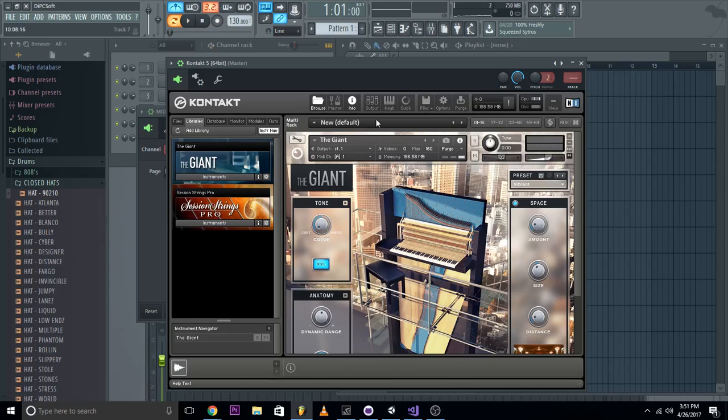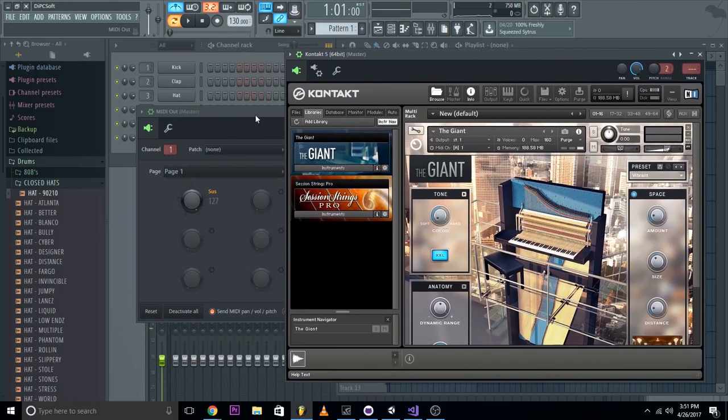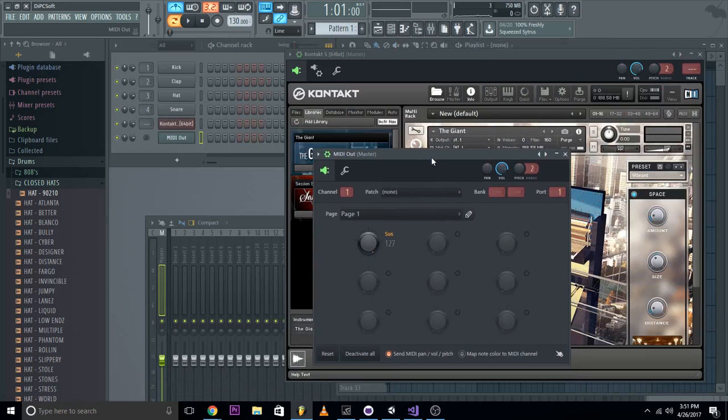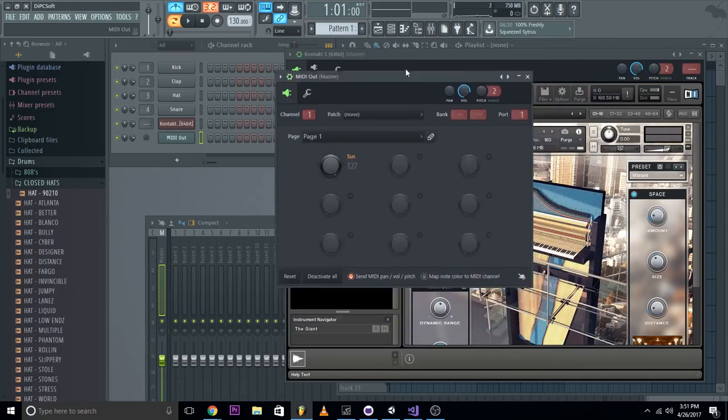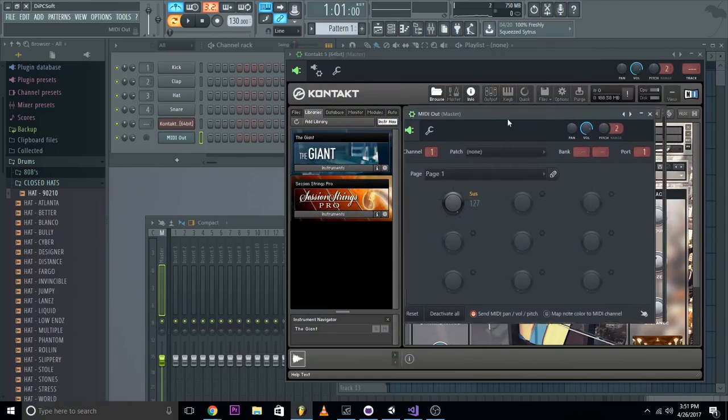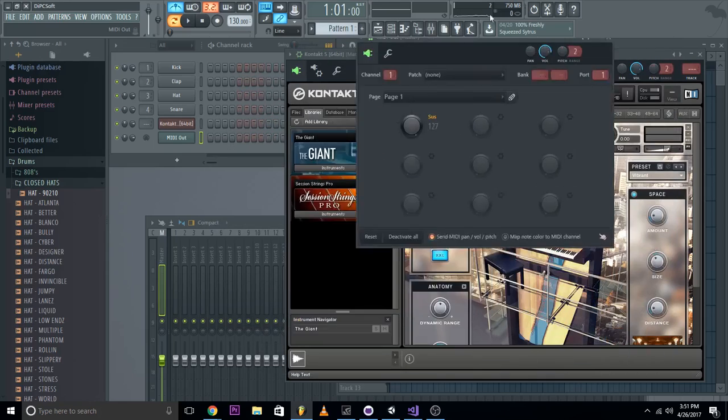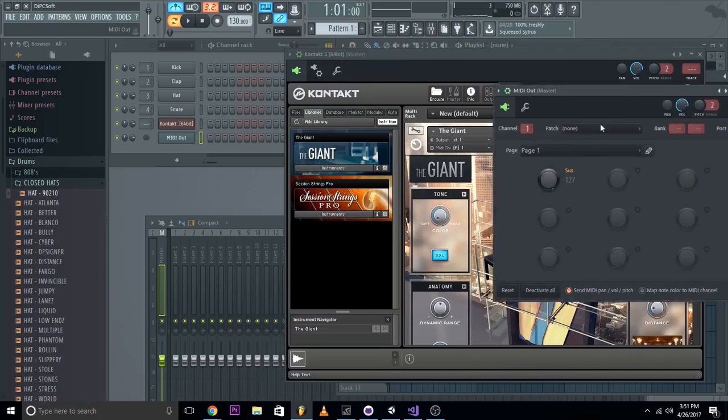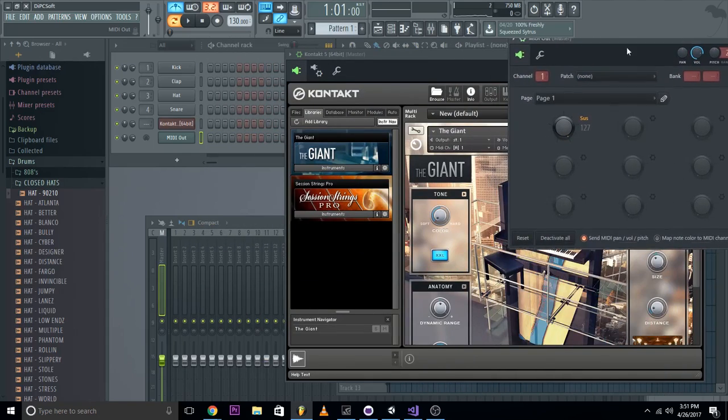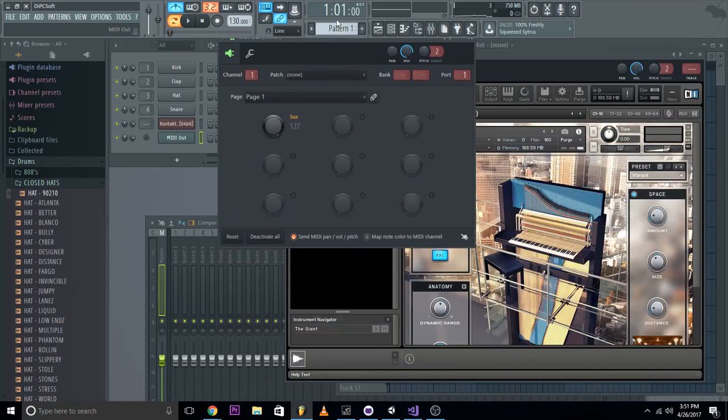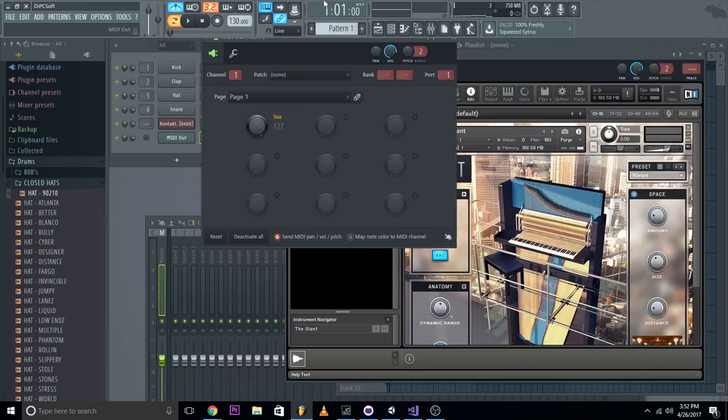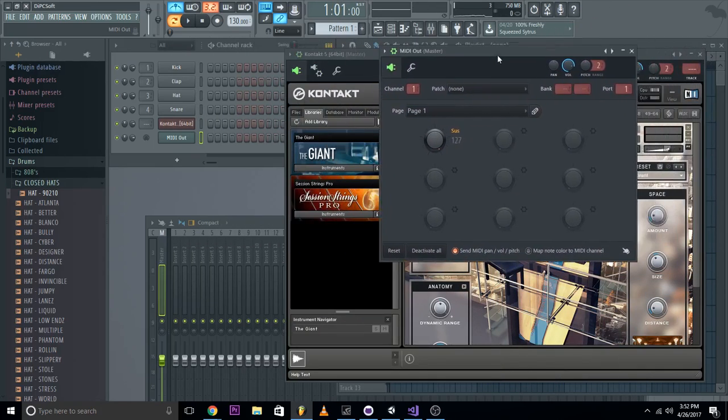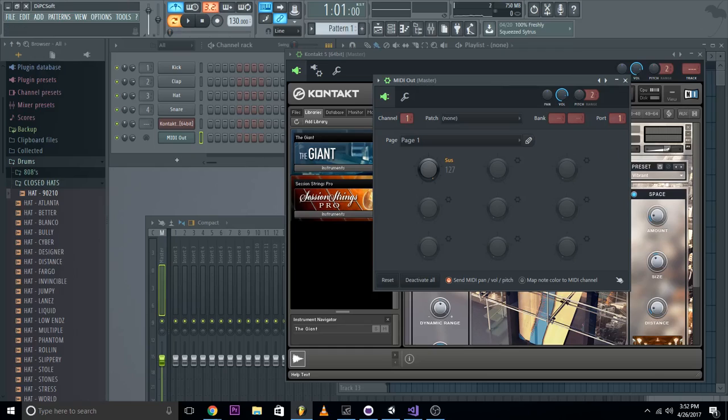So yeah, that's how you use a sustain pedal in Kontakt. Sorry for the bad playing, I just started learning piano and keyboard in general. And I'm getting a legitimate piano soon, so maybe I'll put out piano tutorials, I don't know, when I improve. Yeah, so have a good day, and see you guys later.